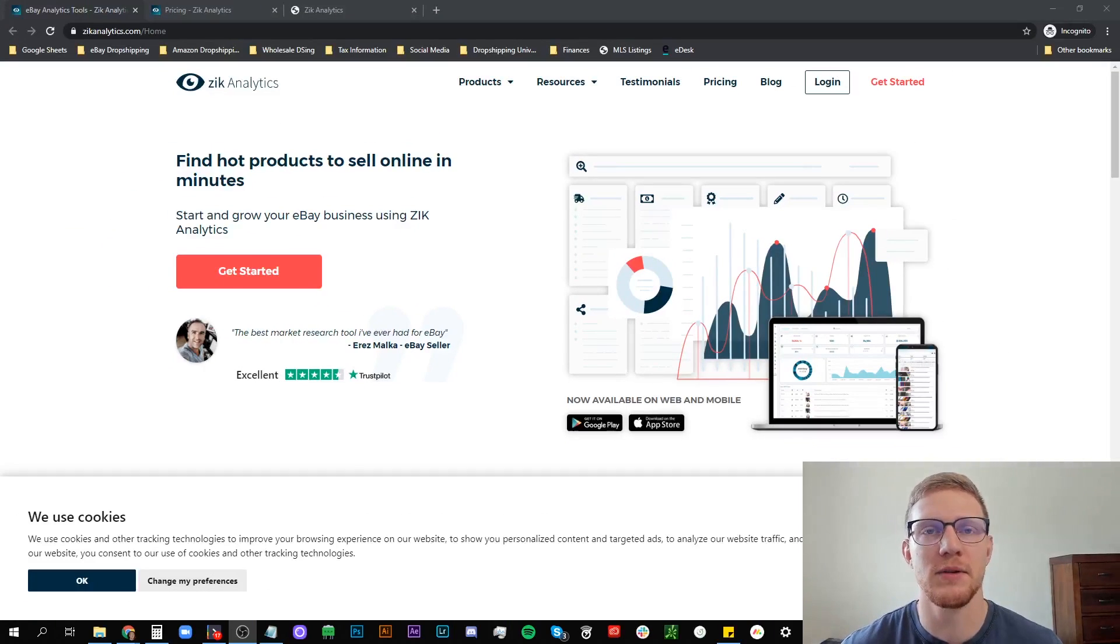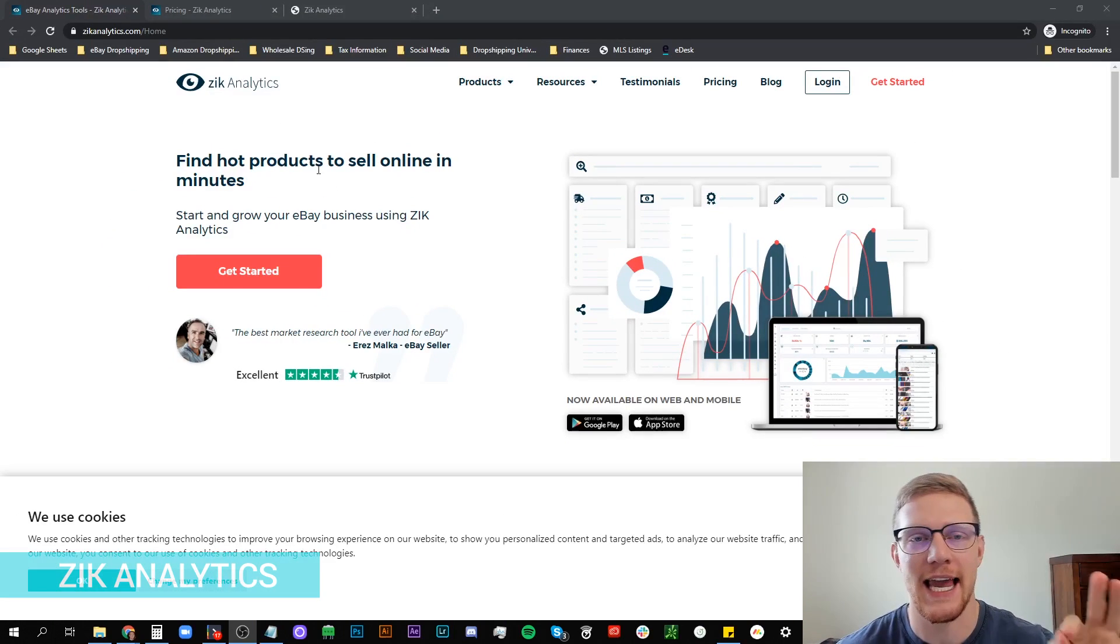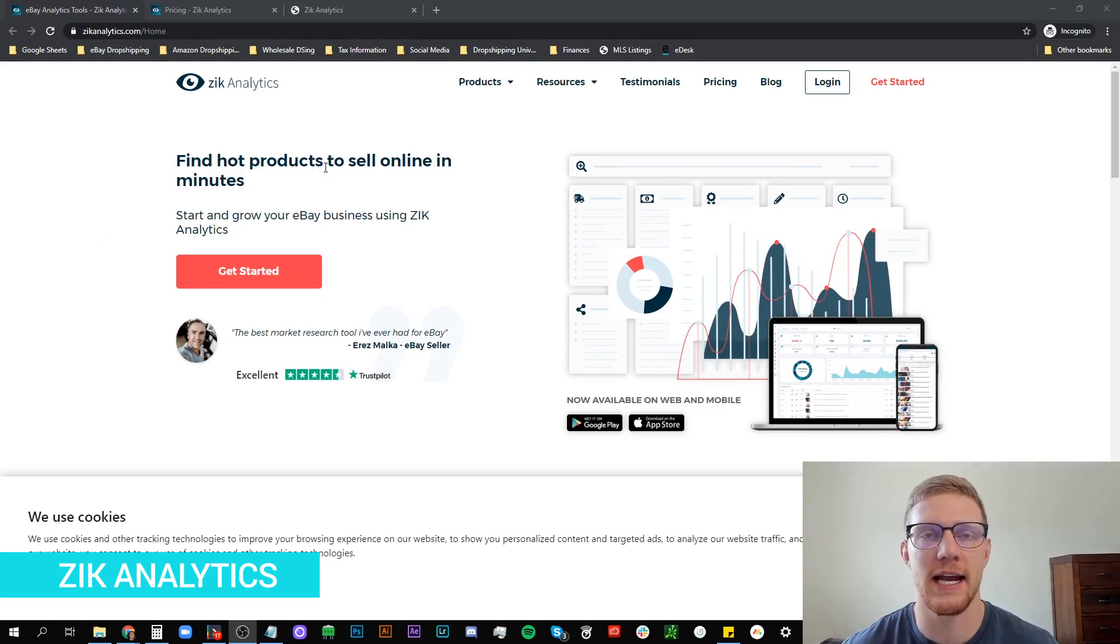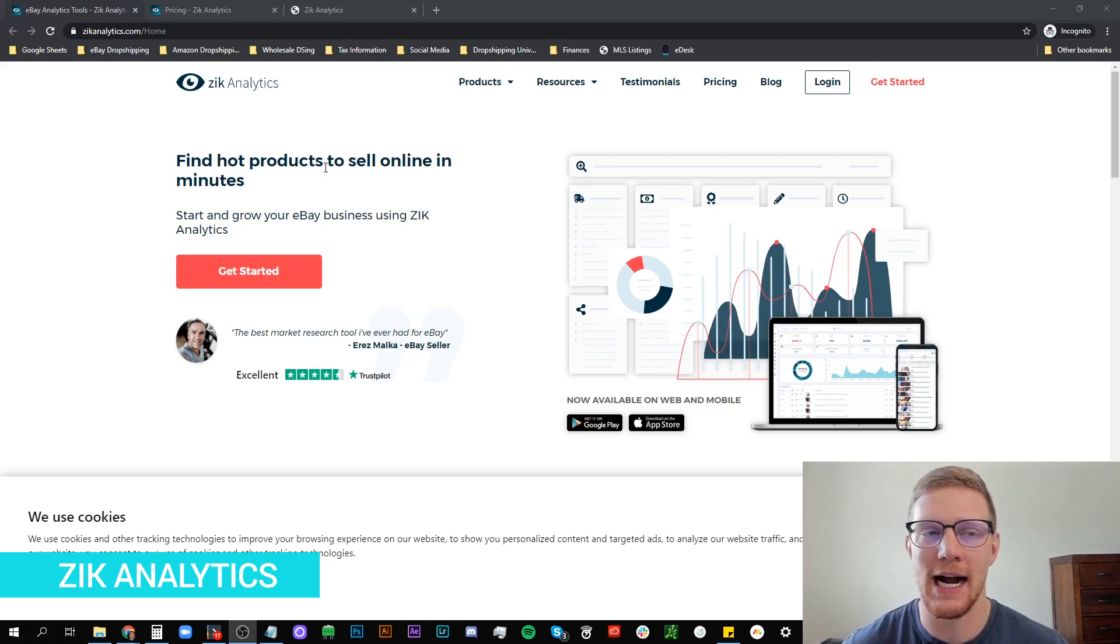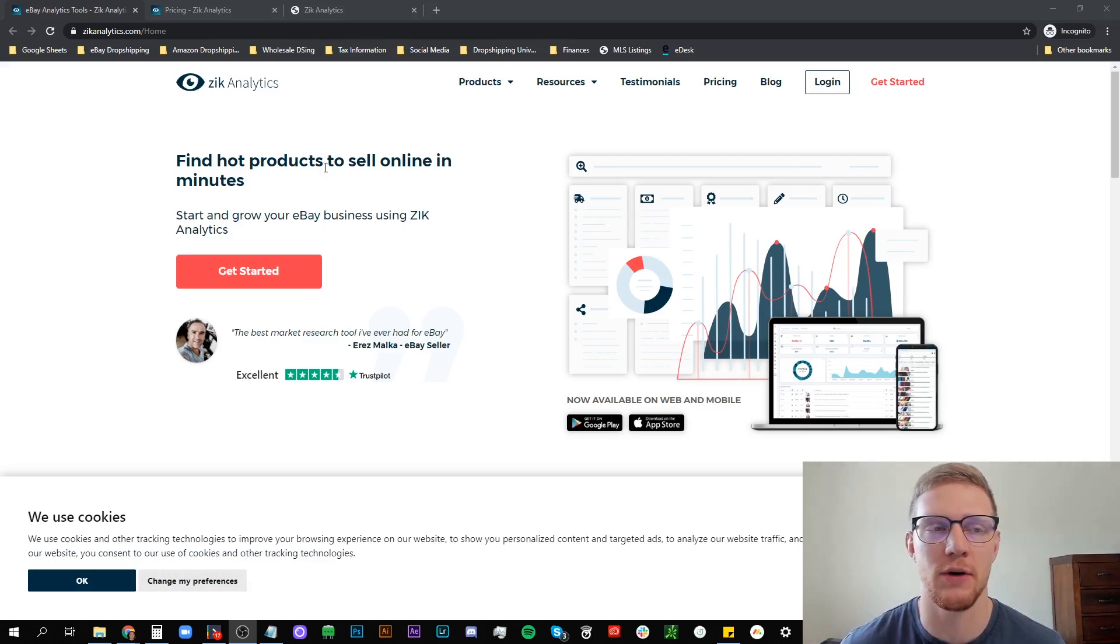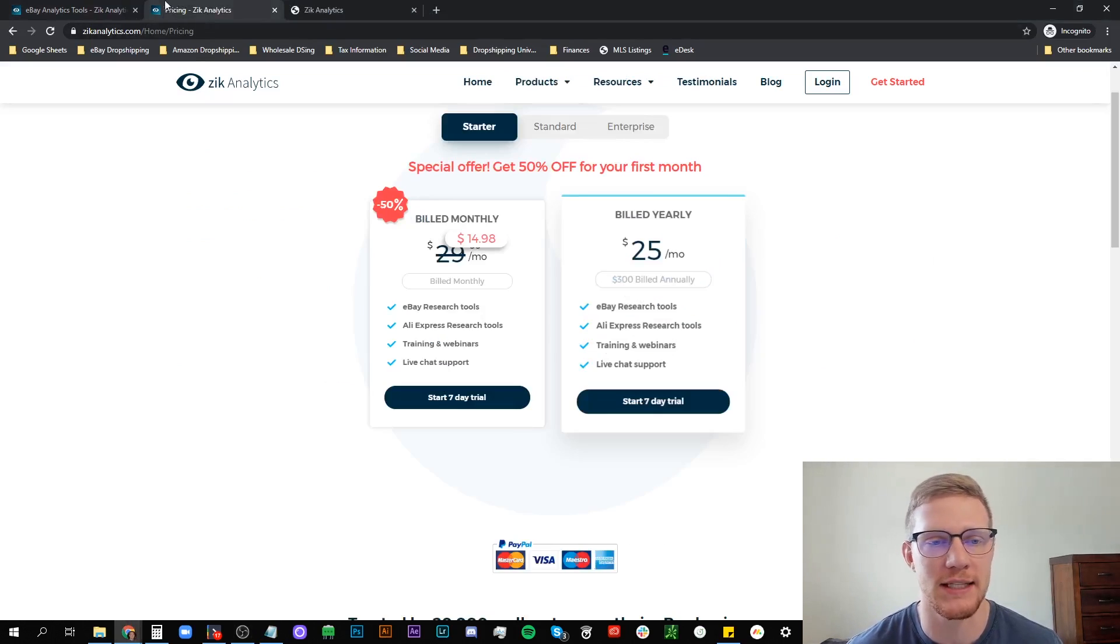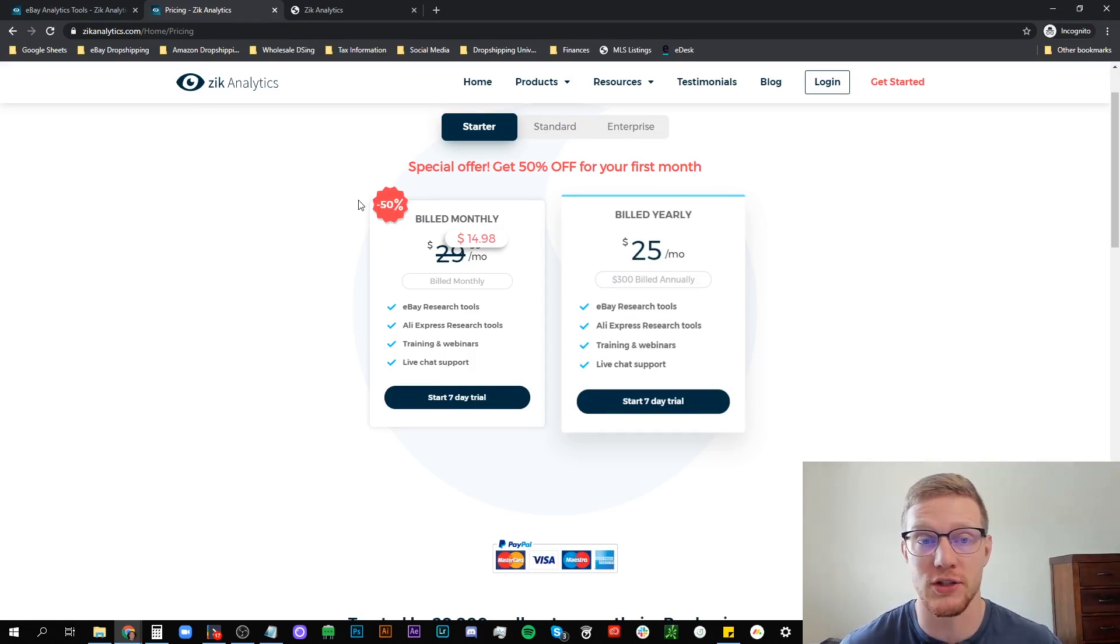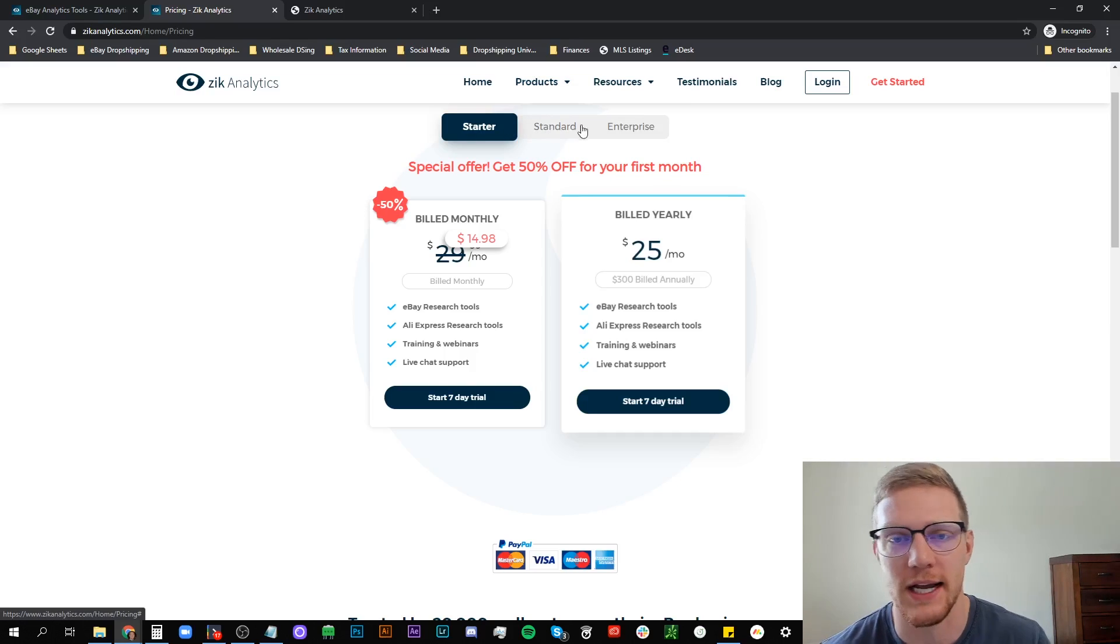Number two most important program out there for your eBay dropshipping business is Zik Analytics. Zik Analytics is a product research tool. And although you can do this by hand, I highly suggest that if you have enough money to do so then you should be purchasing Zik Analytics. It's a monthly subscription. If we go into the pricing right now I guess they have a spring starter plan. All you need is the starter plan. You don't need anything more than that.